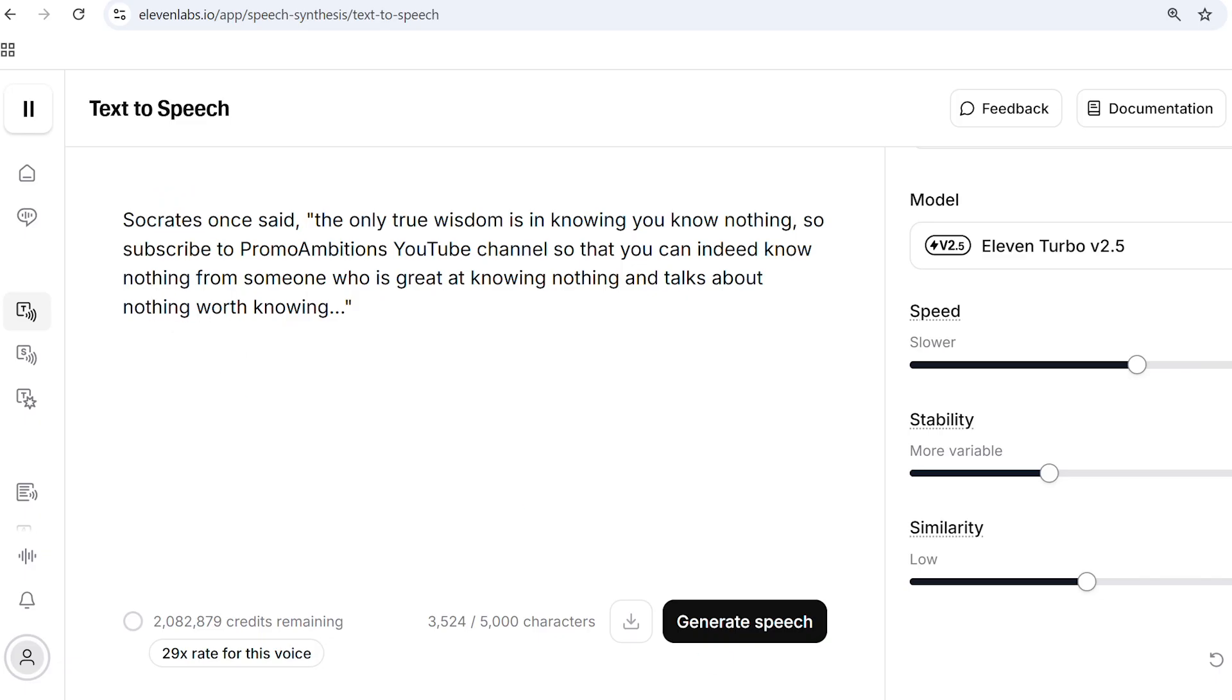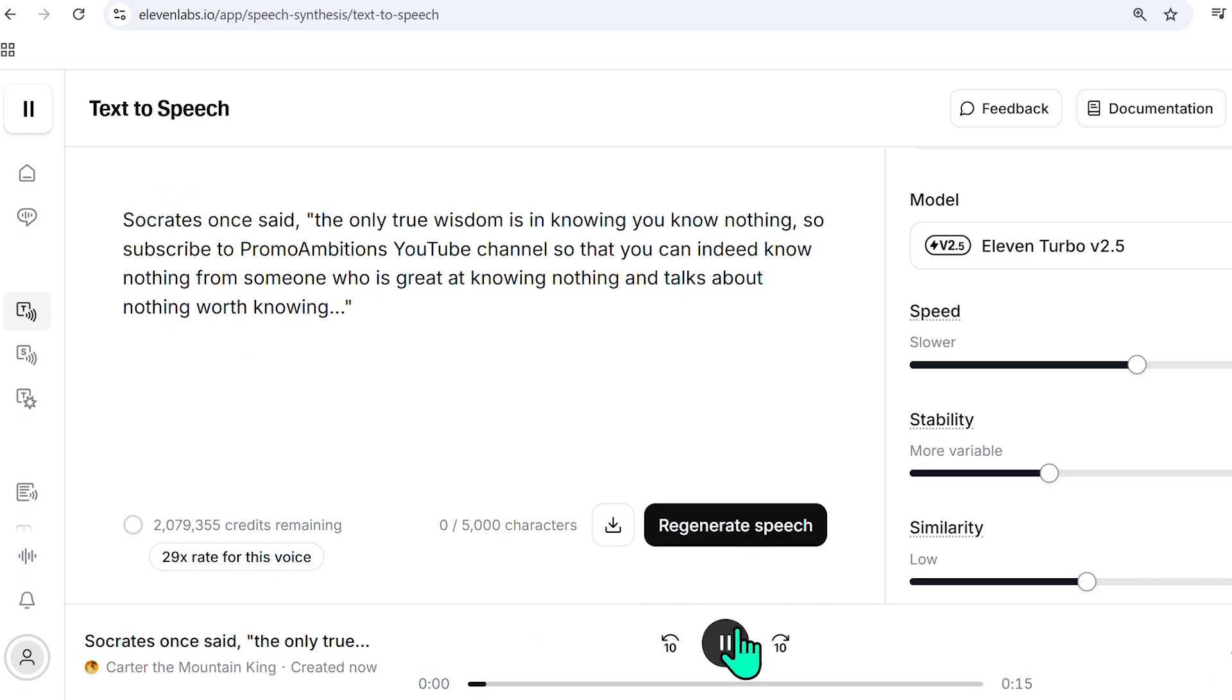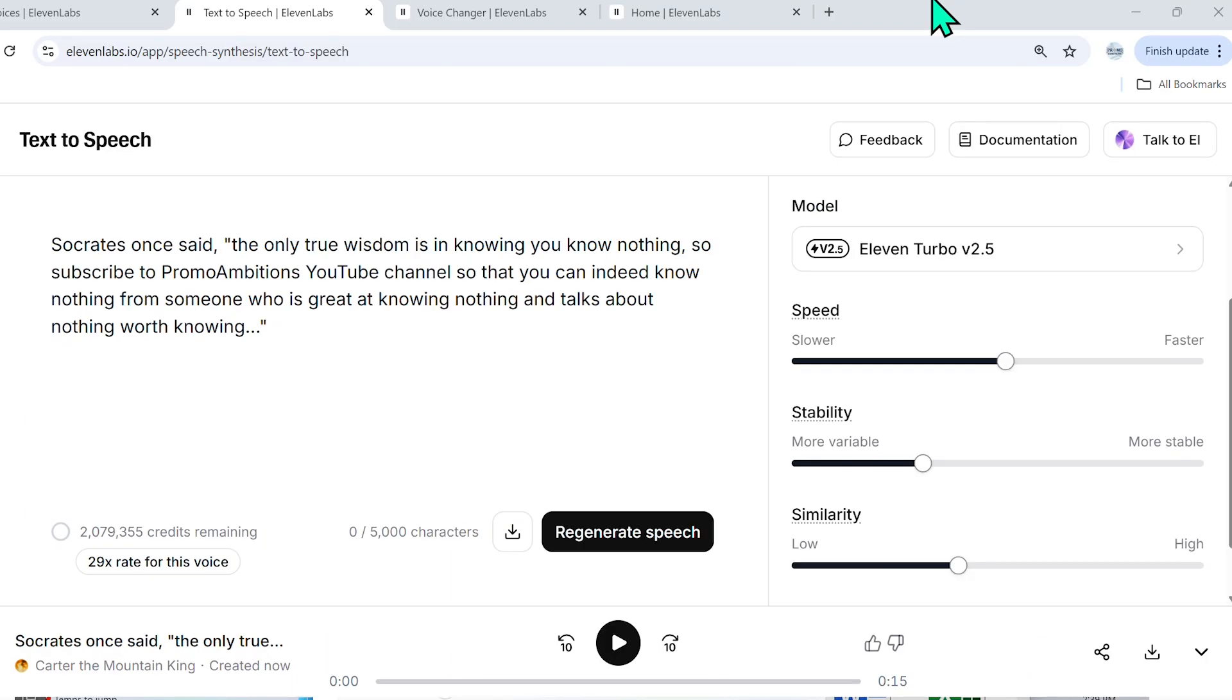But right here, what I'll do is I'll generate the speech. Socrates once said, the only true wisdom is in knowing you know nothing. So subscribe to Promo Ambition's YouTube channel so that you can indeed know nothing from someone who is great at knowing nothing and talks about nothing worth knowing.